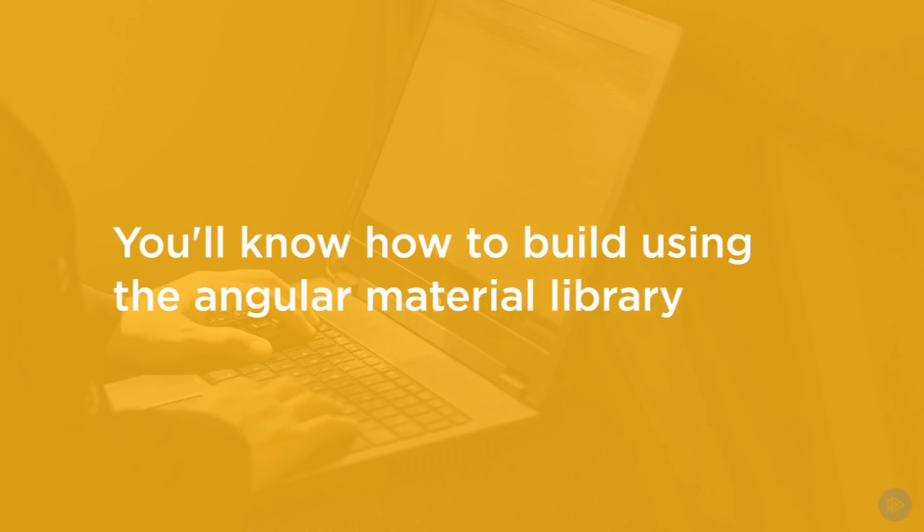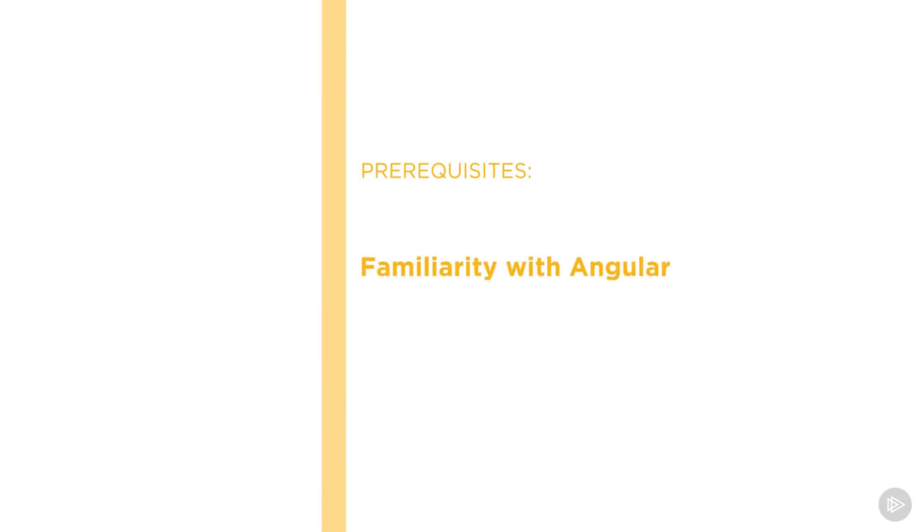By the end of this course, you'll know how to build great looking responsive websites using the Angular Material library and be familiar with the core concepts of material design. Before beginning this course, you should be familiar with Angular.